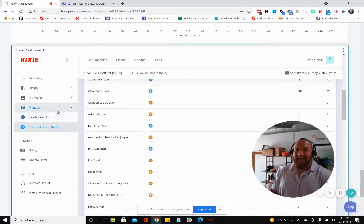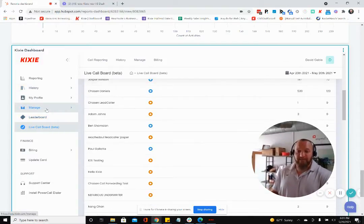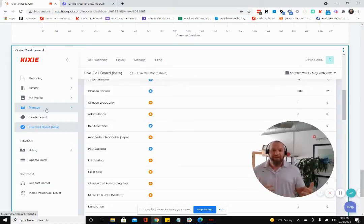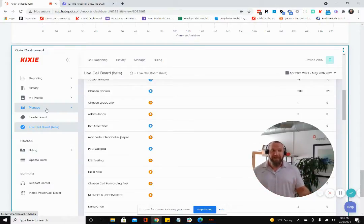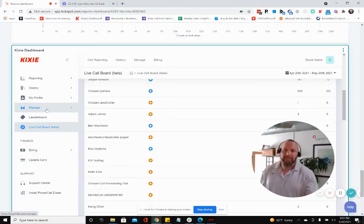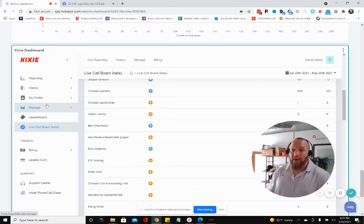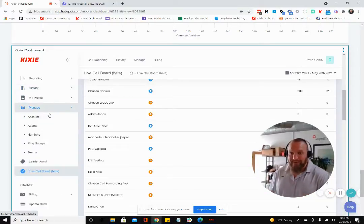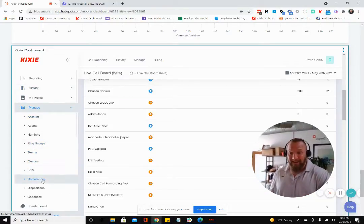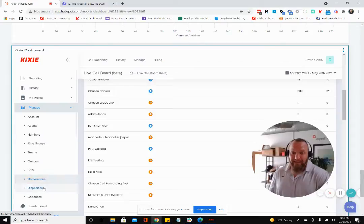And lastly, you guys are able to set up sequences through HubSpot, sequences being kind of a prescriptive email automation over time, email on day one, email on day four, email on day eight.